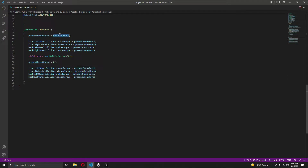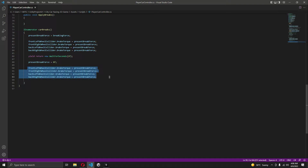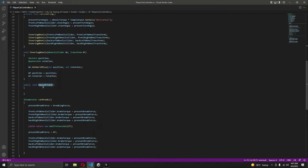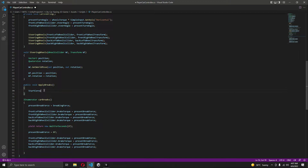It sets the present brake force to the braking force, which is 3000. So all of the wheel collider brake torques are set to 3000. After that, we wait for two seconds, then set the present brake force to zero — so all wheel collider brake torques are set to zero. Now in the ApplyBrakes function, let's call this by saying StartCoroutine and calling the CarBrakes function.